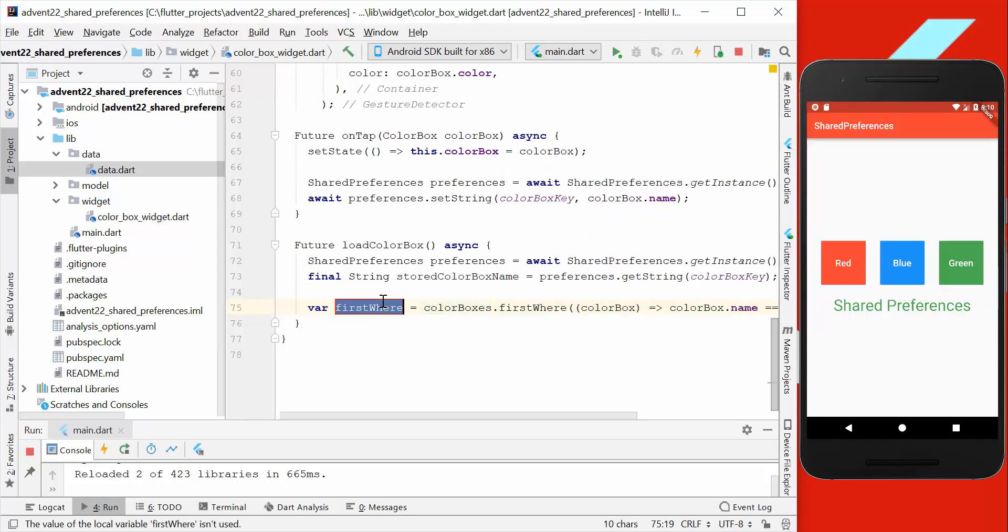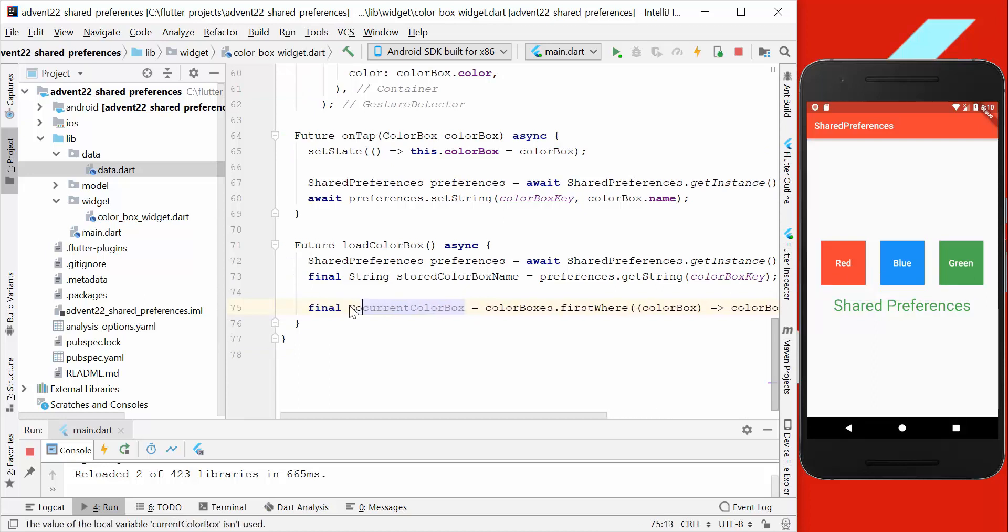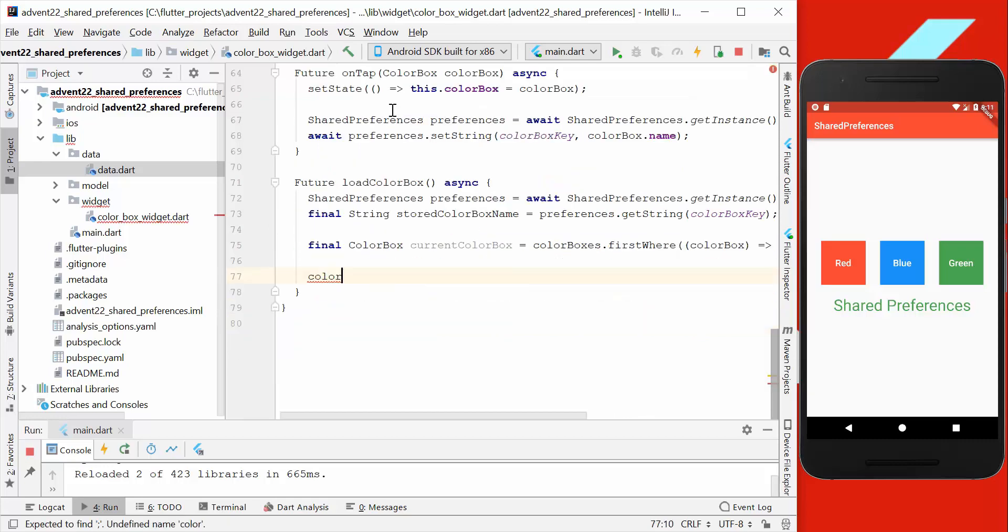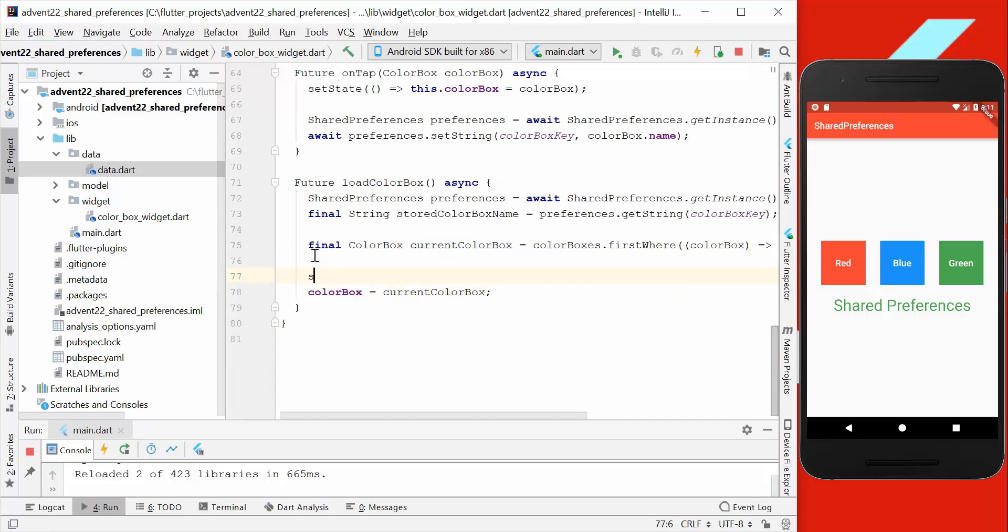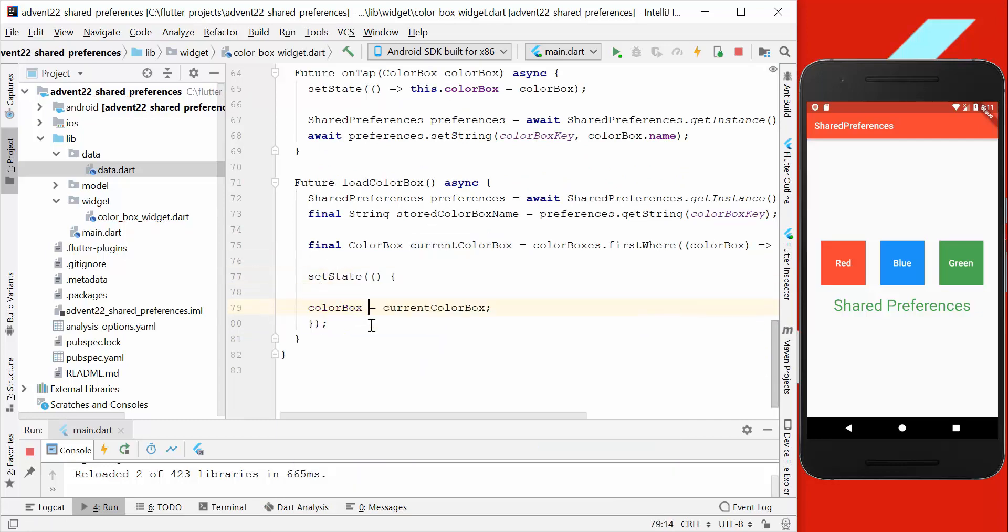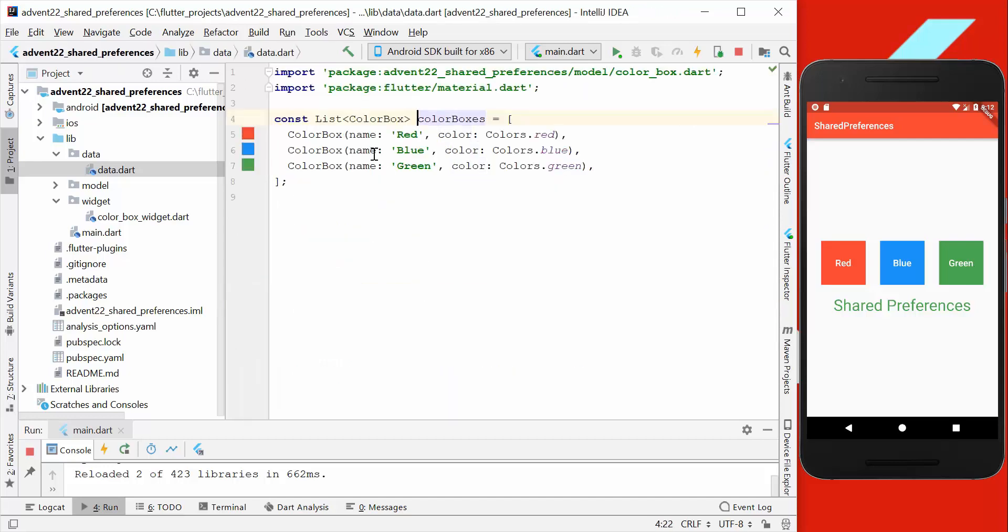We assign it here to a new variable, so we go here currentColorBox, which is actually the object itself, and we want to set it to our state. So we go here colorBox = this currentColorBox, and we also have the setState method where we put it inside. So on default we load the first color box of this list here.